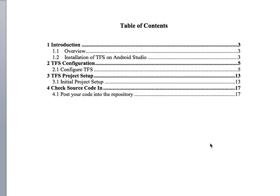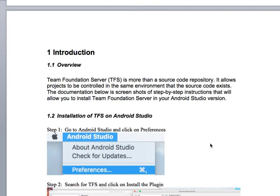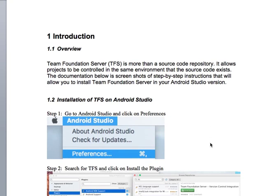First things first, this right here has the table of contents. Introduction: Team Foundation Server TFS is more than a source code repository. It allows the project to be controlled in the same environment as the source code exists. This documentation below is screenshots of step-by-step instructions. What we will learn is the different life cycles such as Agile and Waterfall. We'll be able to go in there and add tasks of each individual in a group, monitor the tasks, create projects, add hours, and view the source code.